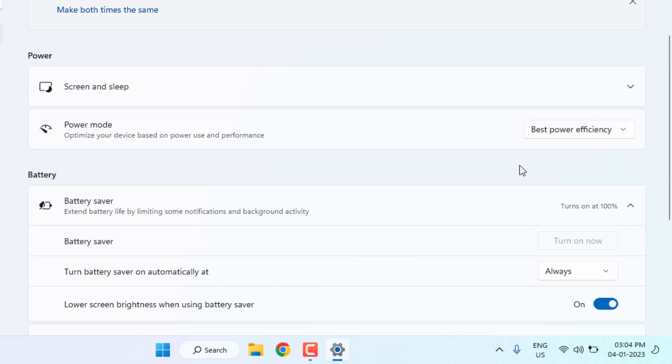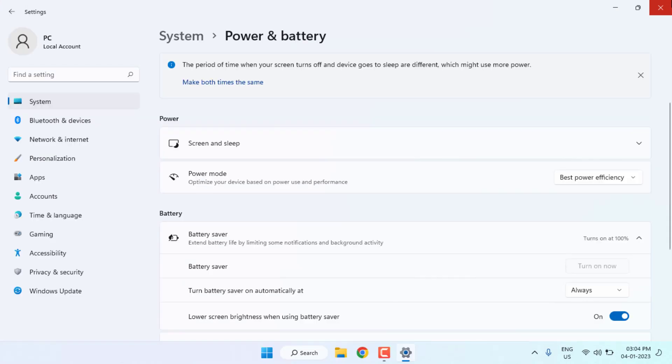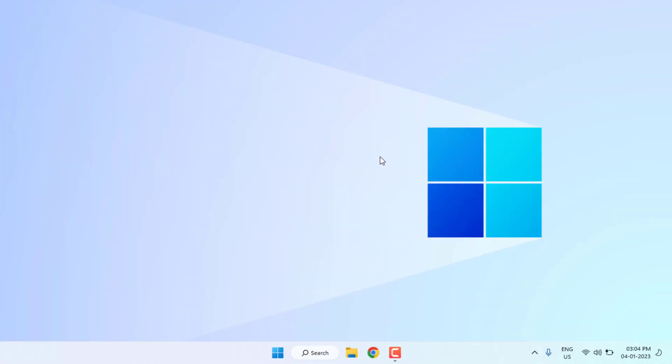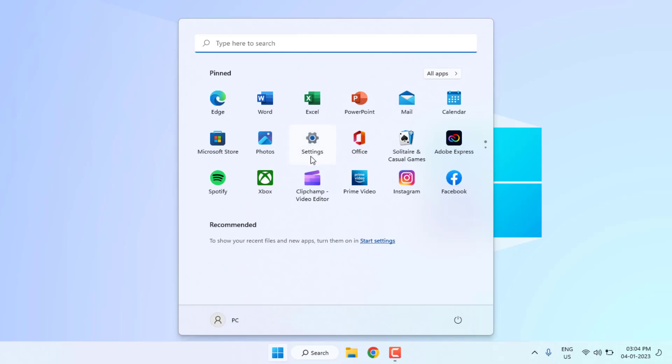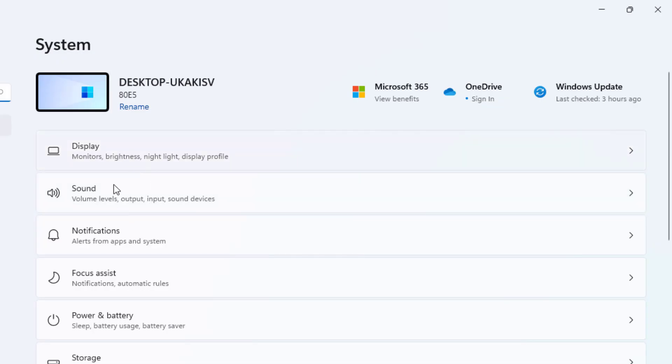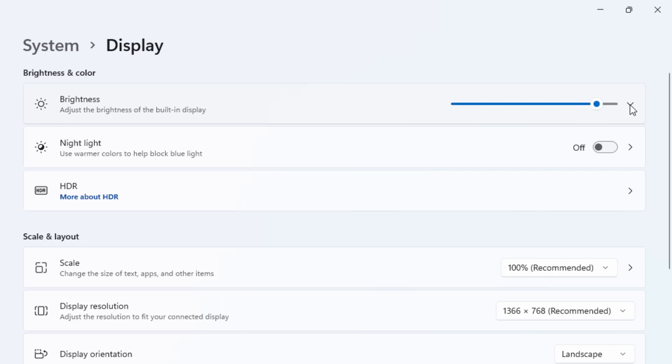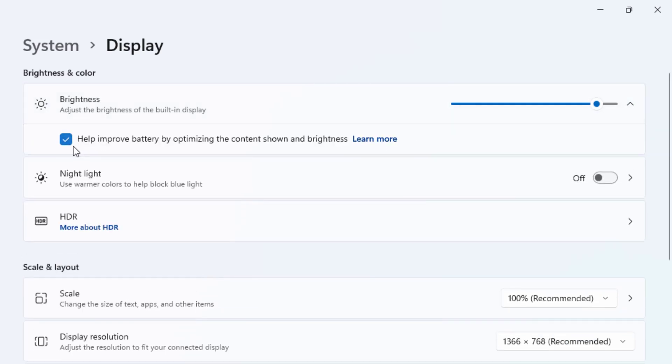Method number three: Again open Windows 11 settings and click on display option. You can see here brightness option is showing, click this arrow to extend this option and check this box: help improve battery by optimizing.